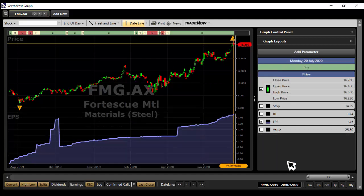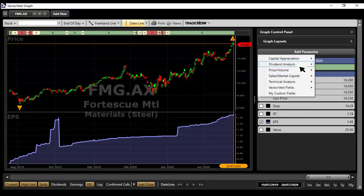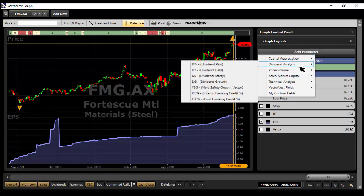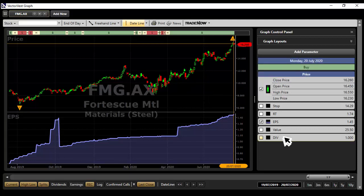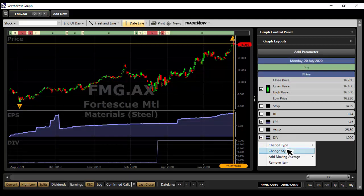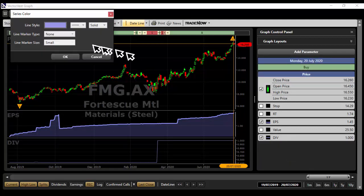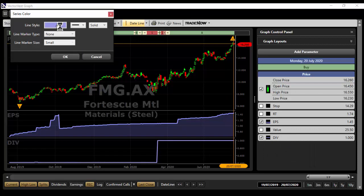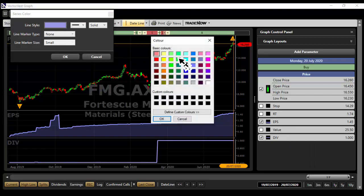This is dividends paid in dollars and cents. OK. So if you haven't got it, you click add parameter and you'll find it under dividend analysis. So if I remove this one here, add parameter, dividend analysis, there's your div. I'll put the div on, right click, change the style, make it jump out a bit and I'll change the color here.